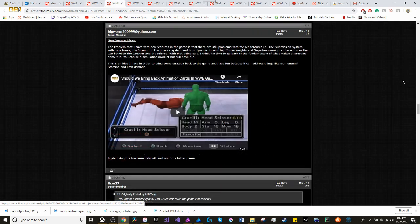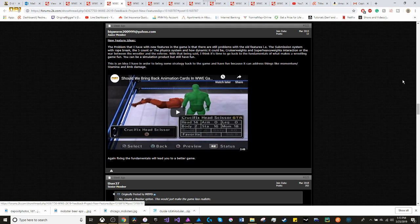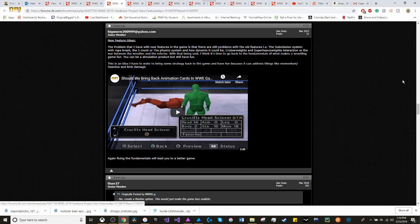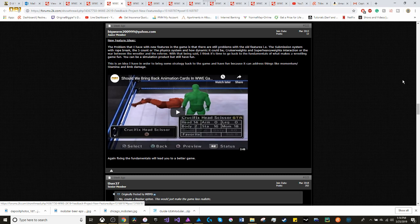Moving on to new features. The problem that I have with new features in the game is that there are still problems with the old features. For example, the submission system with rope break, the five count, the physics system and how dynamic it could be, cruiserweights and super heavyweights interaction. I think it's time to go back to fundamentals and what makes a wrestling game fun. You can be a simulation product, but still have fun.